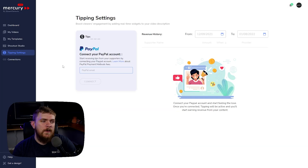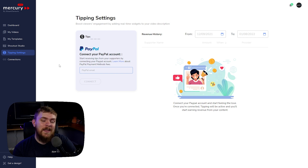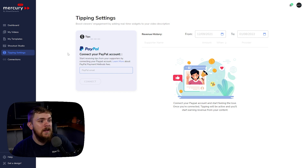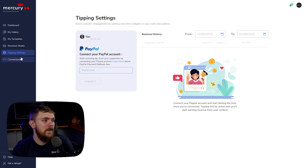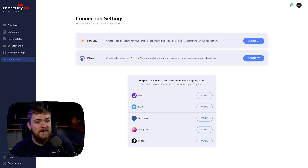We also have tipping, which isn't revolutionary, but the cool thing is the modules that let you drag dynamic content into your description. You can dynamically thank the most recent people who sent money through this platform — it's a way of saying thanks to your community. We also have the ability to set up Patreon and Discord connections, and they're letting us vote on the next integration we'd like to see.